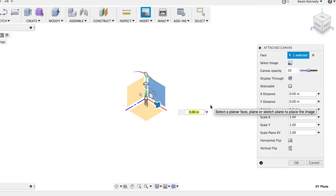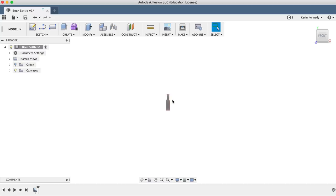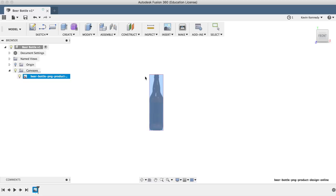To make it simpler for us, we'll want to trace the image true to size. So let's make the image approximately nine inches tall by going to canvases, right clicking on the image title, and select calibrate. Now we'll be able to select the top and the bottom corners of the image, which will prompt us to enter the dimension.